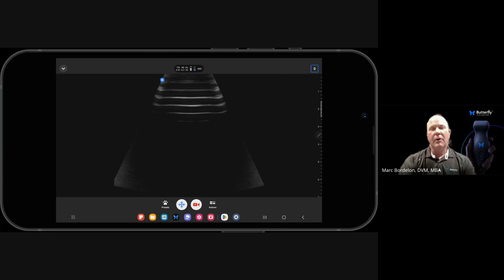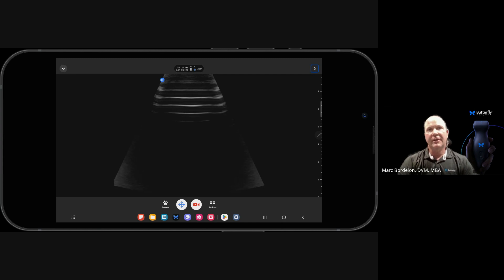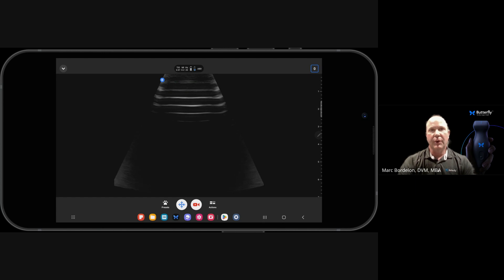In the following video, I'm going to show any Butterfly user how to fix the depth, gain, and time gain compensation, regardless of what preset you're working in.